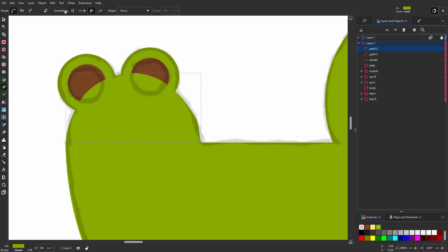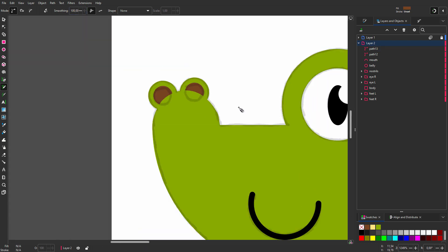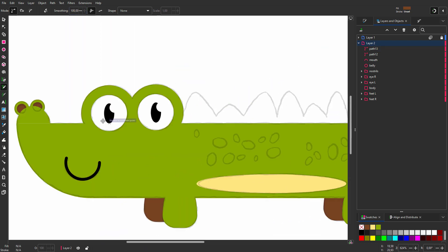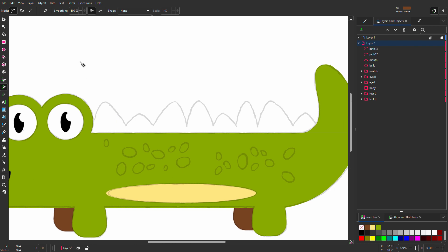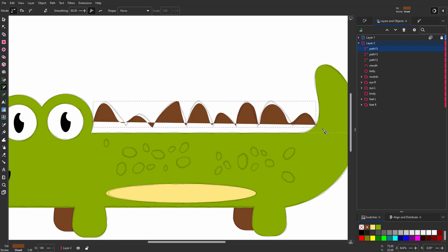Now I draw the scutes. I select the brown swatch and set smoothing to 60. When I stop drawing I see I am missing the lower part of the scutes. To continue drawing I hold my mouse above the last point of the path which will become red.